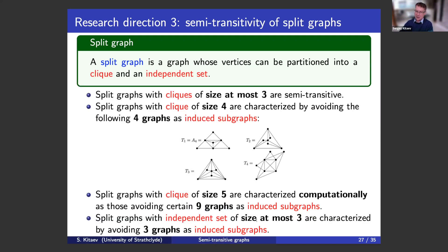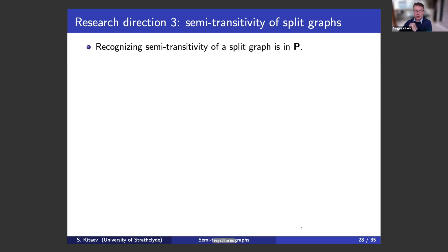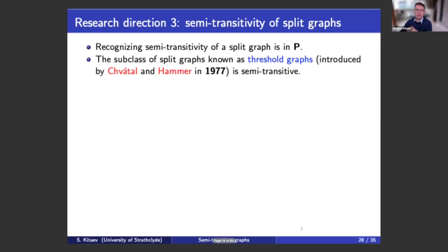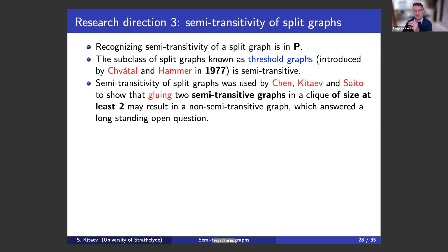Split graphs with independent sets of size at most three are characterized by avoiding three particular graphs as induced subgraphs. Recognizing semi-transitivity of a split graph is a polynomially solvable problem — this is another result. A subclass of split graphs known as threshold graphs is also semi-transitive. Additionally, there are necessary and sufficient conditions for an orientation of a split graph to be semi-transitive, which allows one to very quickly spot problems with a given orientation.